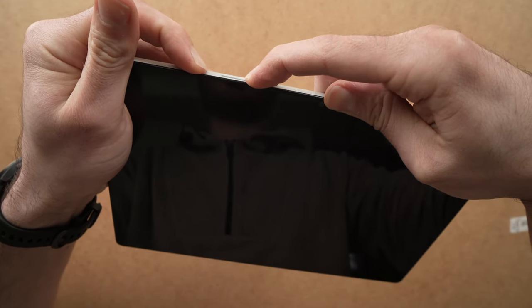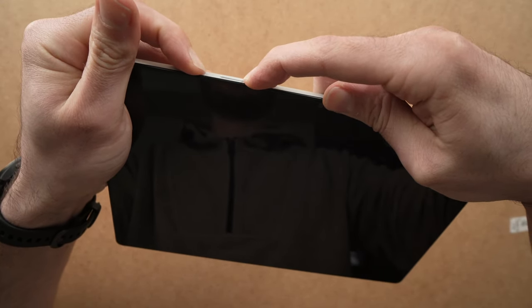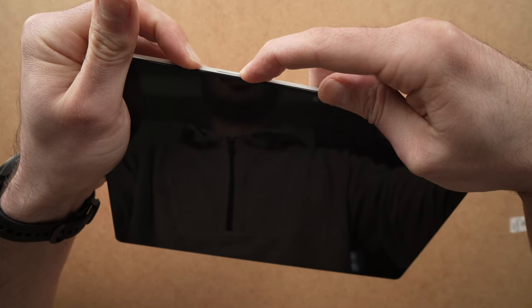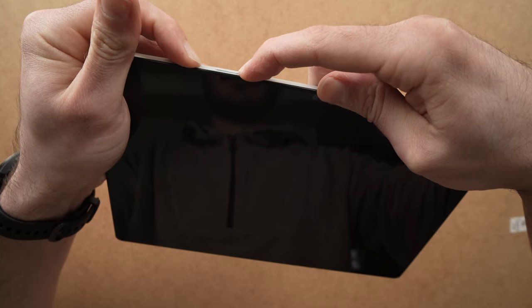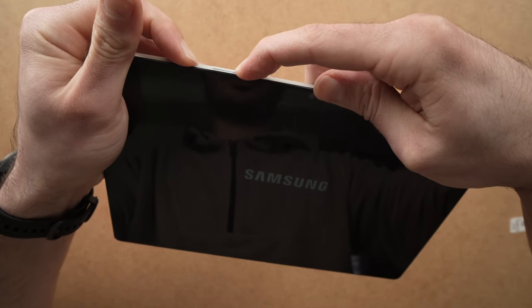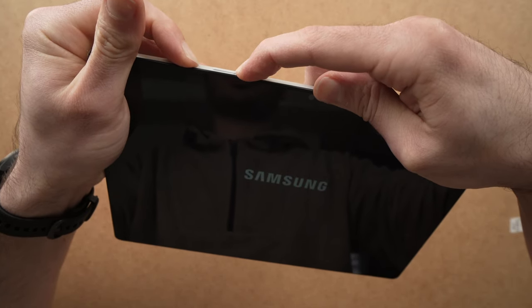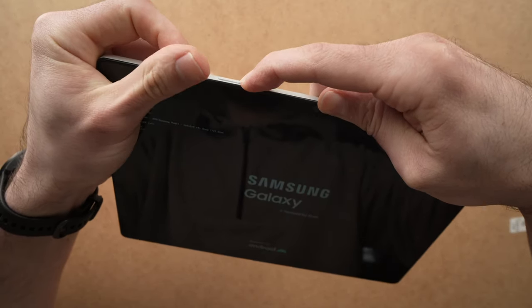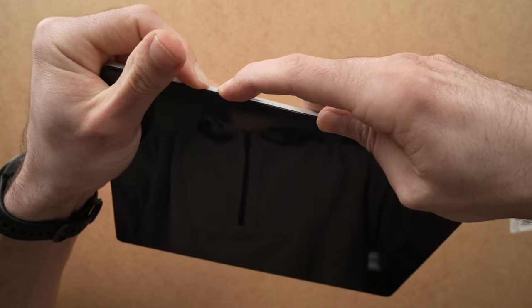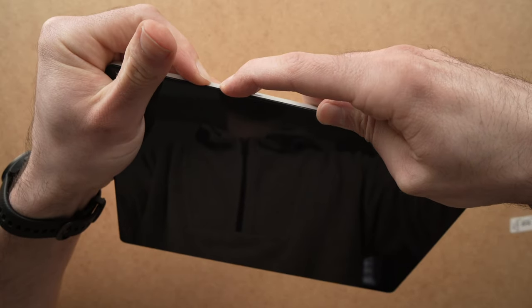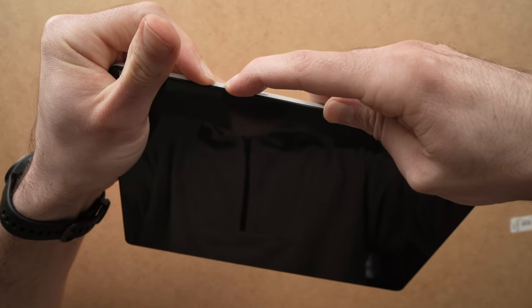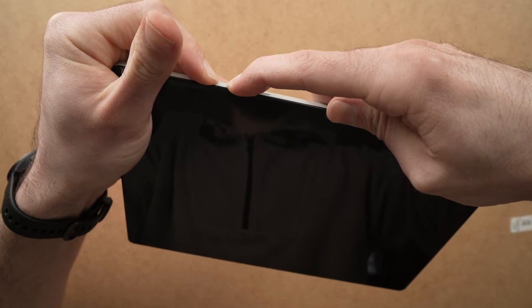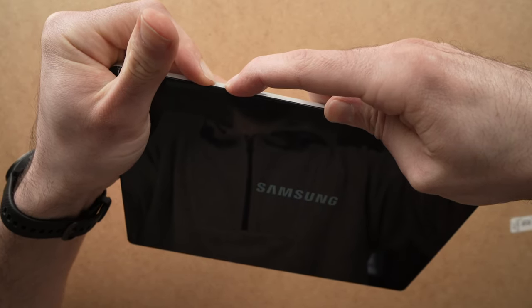Keep them pressed. Now when you see the Samsung logo appearing, keep pressed the power button but now press the volume up button.